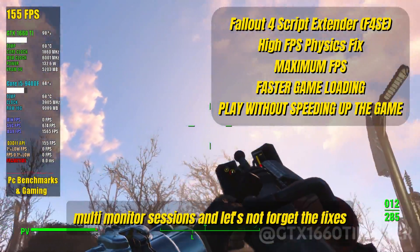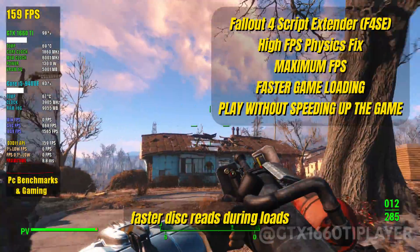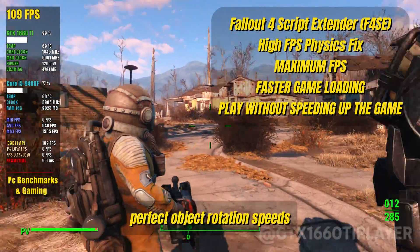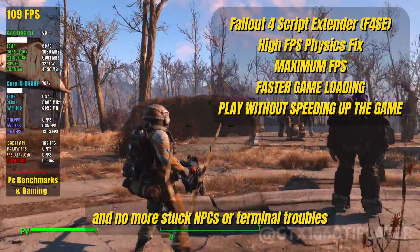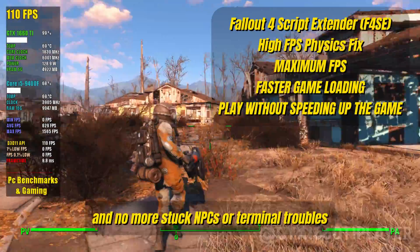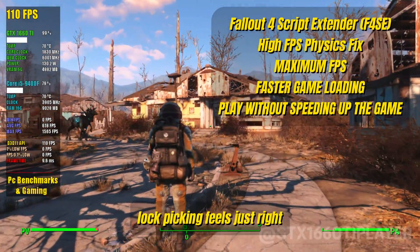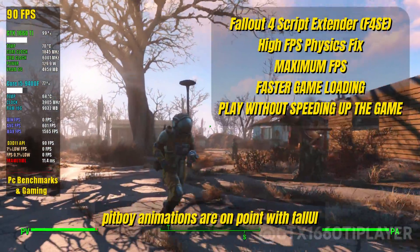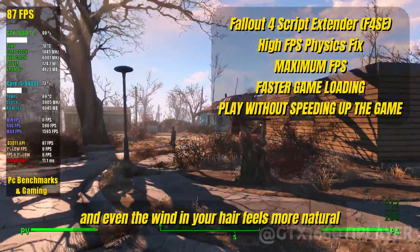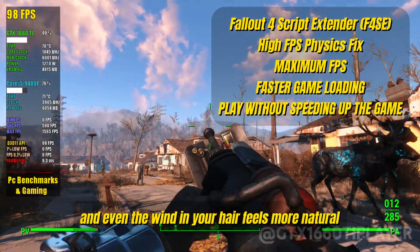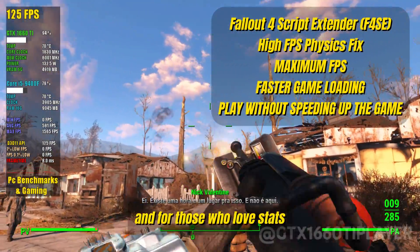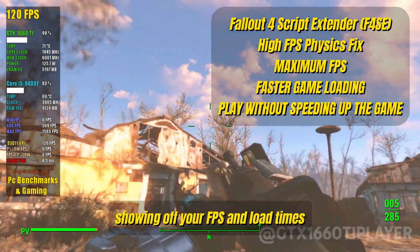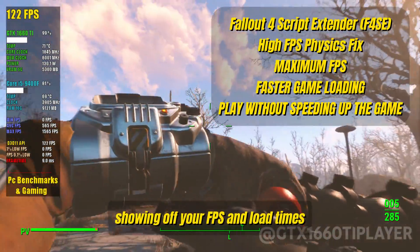And let's not forget the fixes: faster disk reads during loads, perfect object rotation speeds, and no more stuck NPCs or terminal troubles. Lockpicking feels just right, Pip-Boy animations are on point with Fall UI, and even the wind in your hair feels more natural. And for those who love stats, there's an on-screen display showing off your FPS and load times.